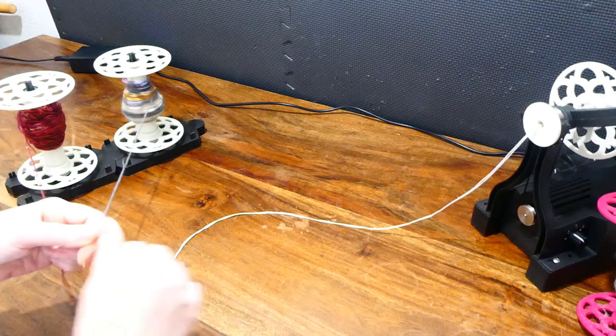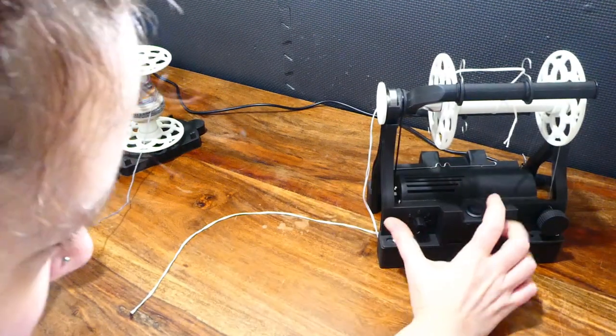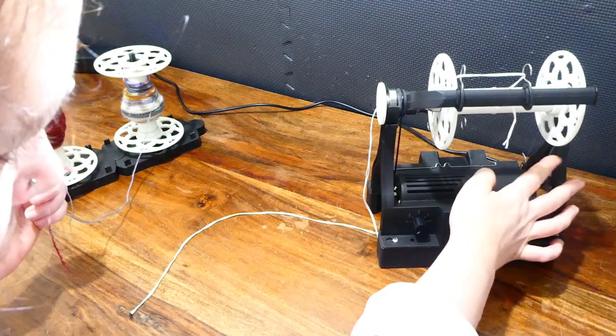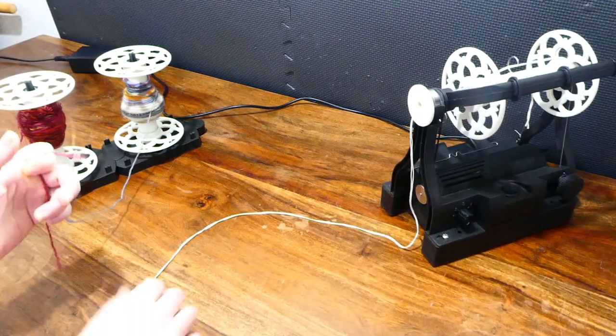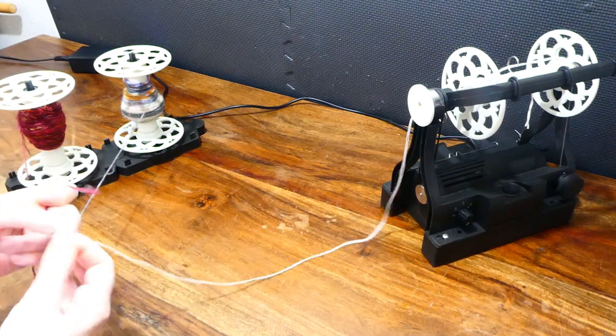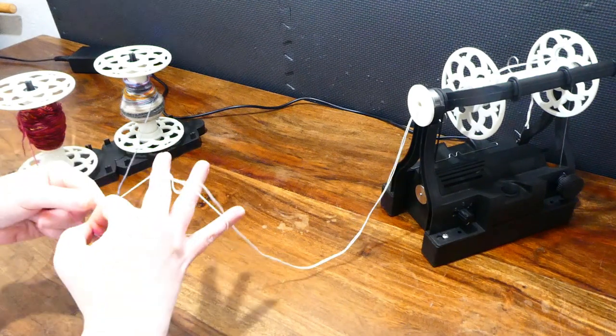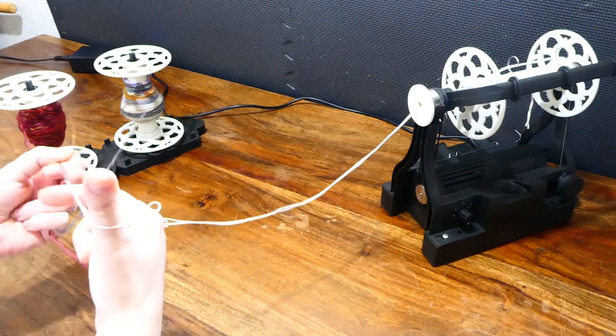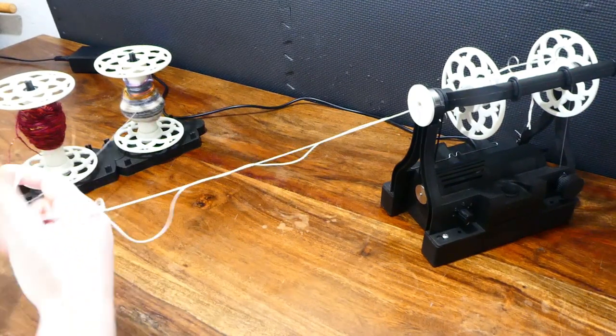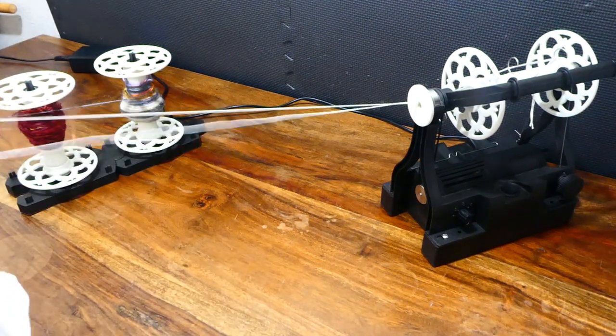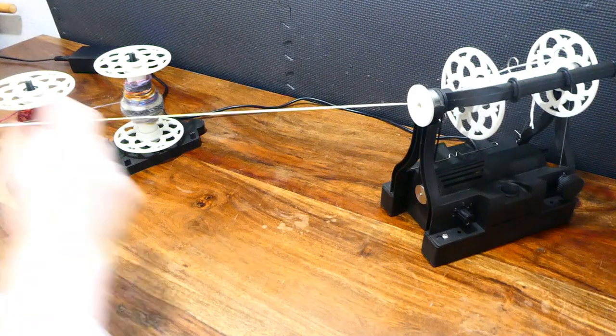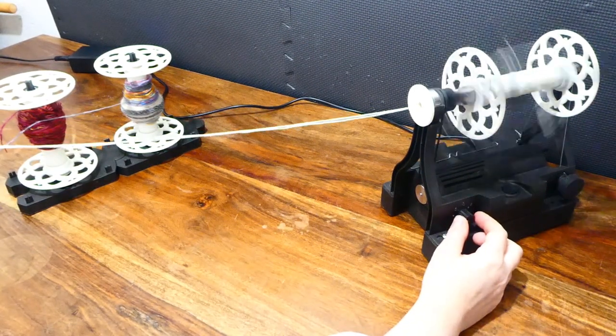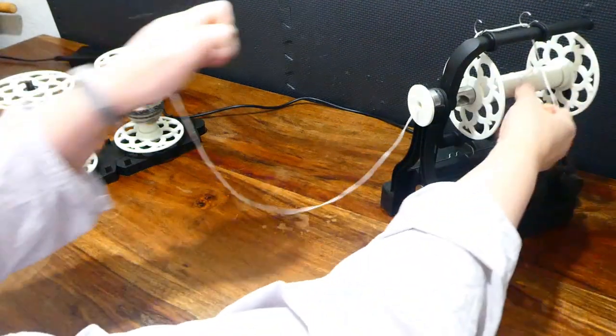To get my spinner set up: speed on zero, direction on S, tension higher than it was for the singles—I may have to up that if it's not taking on properly. And my loop for my leader, I will put those two through one, two, three times. Just slide that through so it's straight.